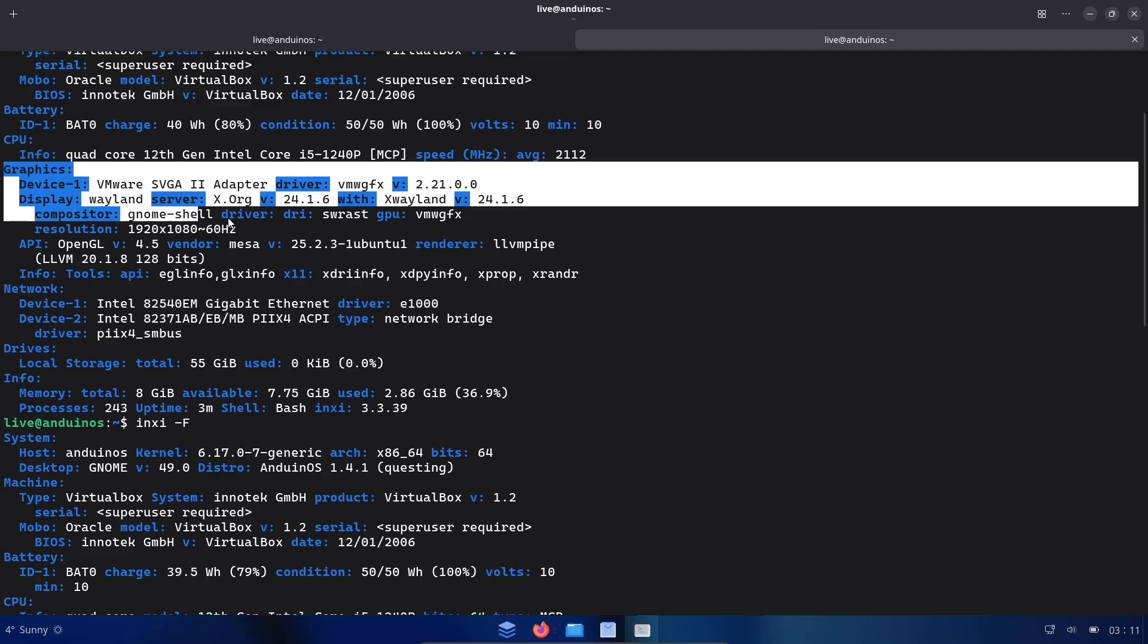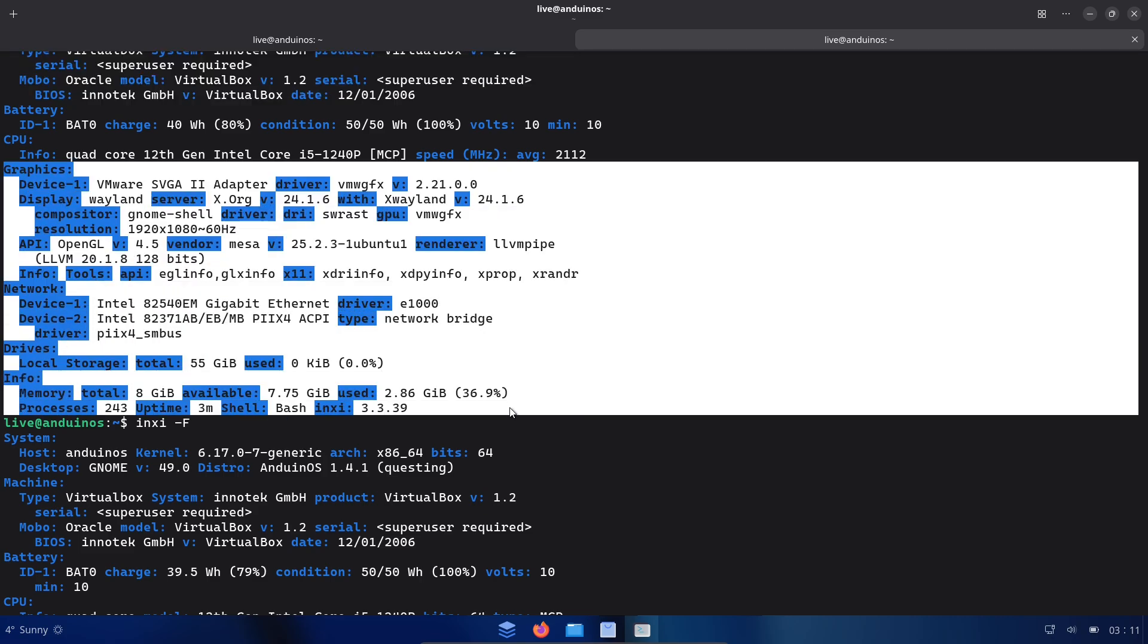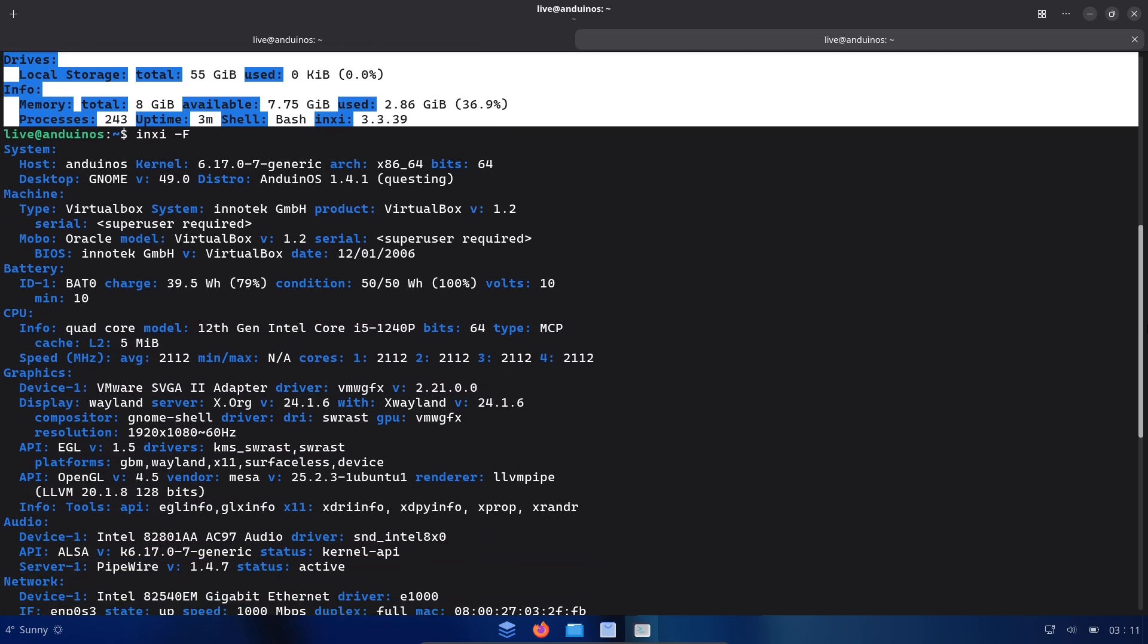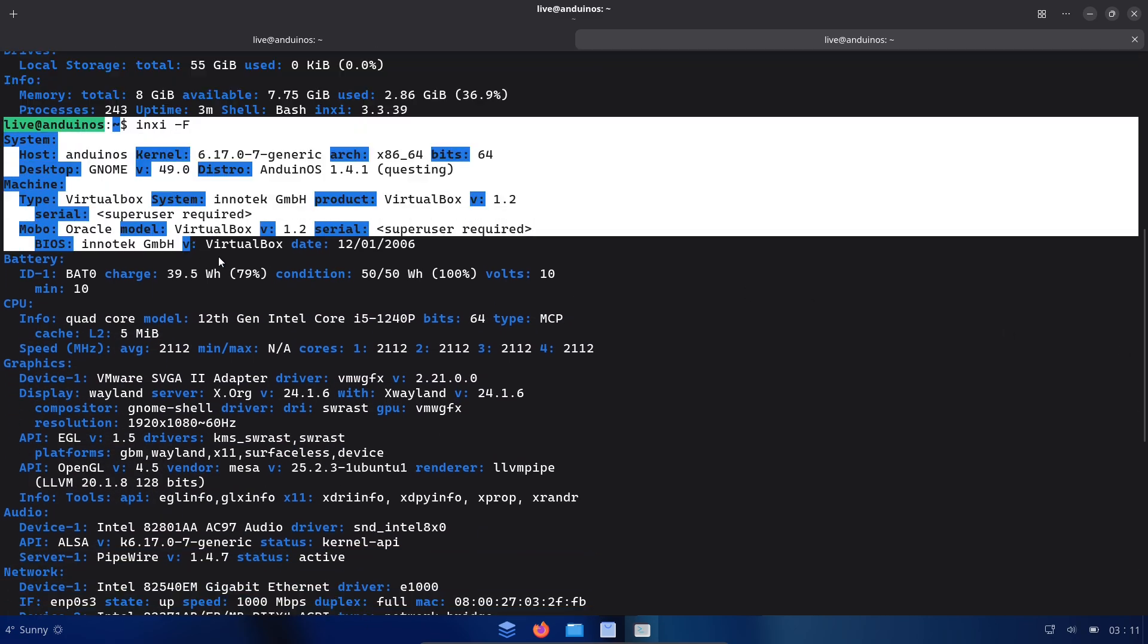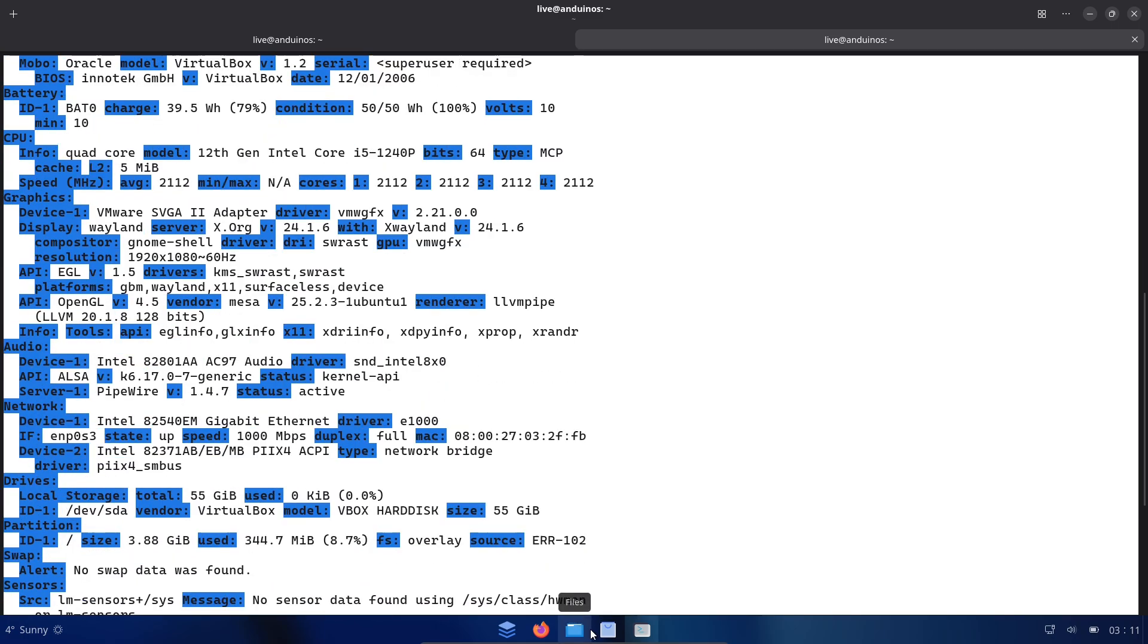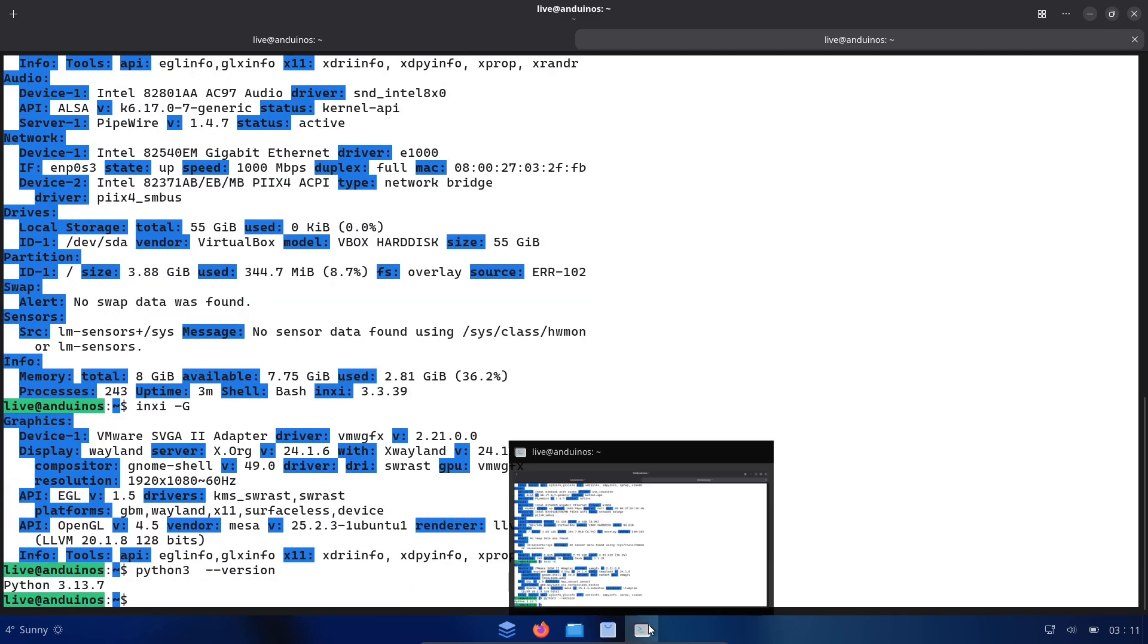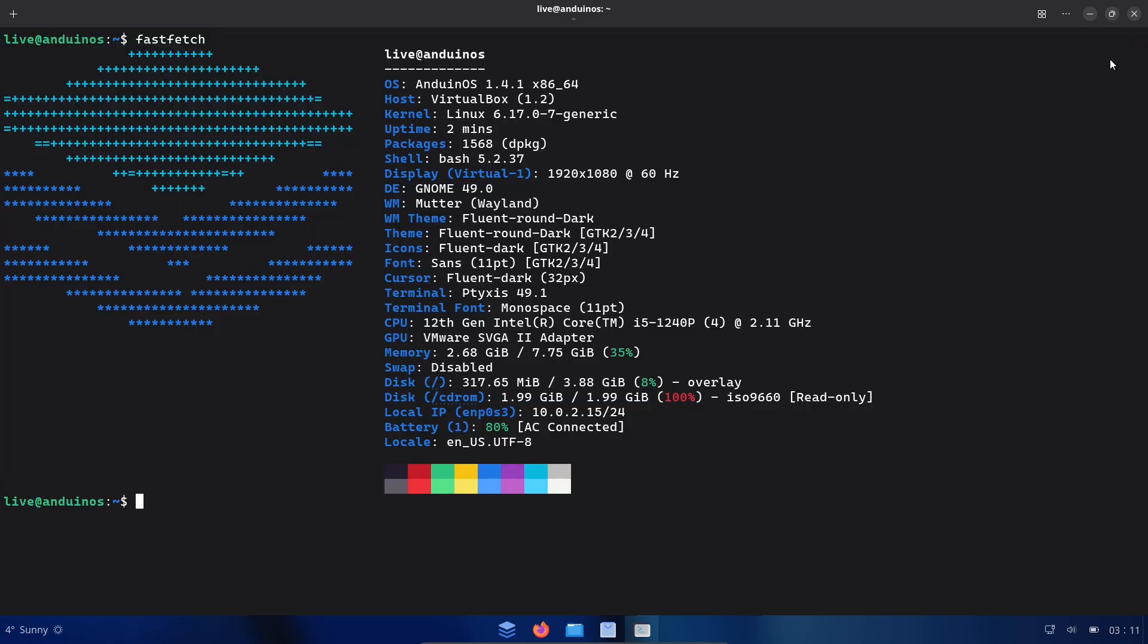Downsides and risks: fragmentation. Another Ubuntu spin increases distro choice but can split community resources. Vendor influence concerns. If big vendors push for needle-moving integrations, the community will need to scrutinize motives and code paths.